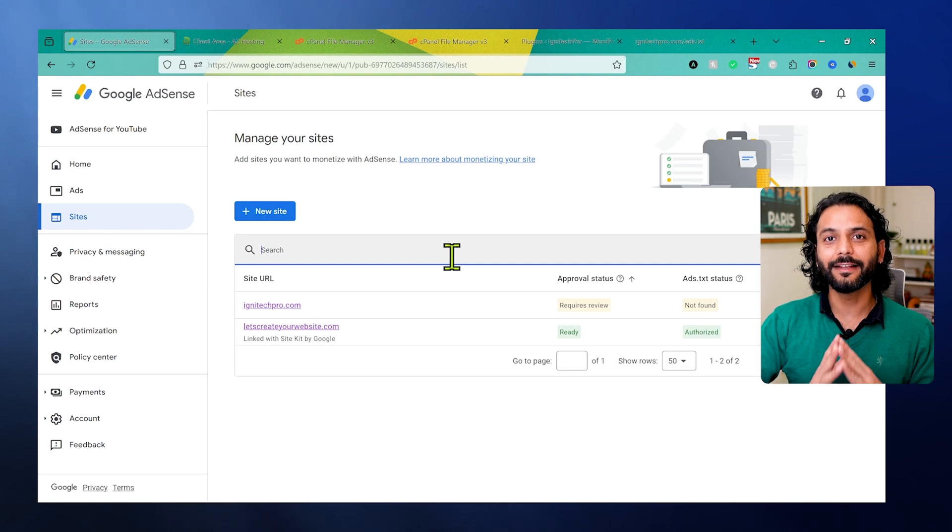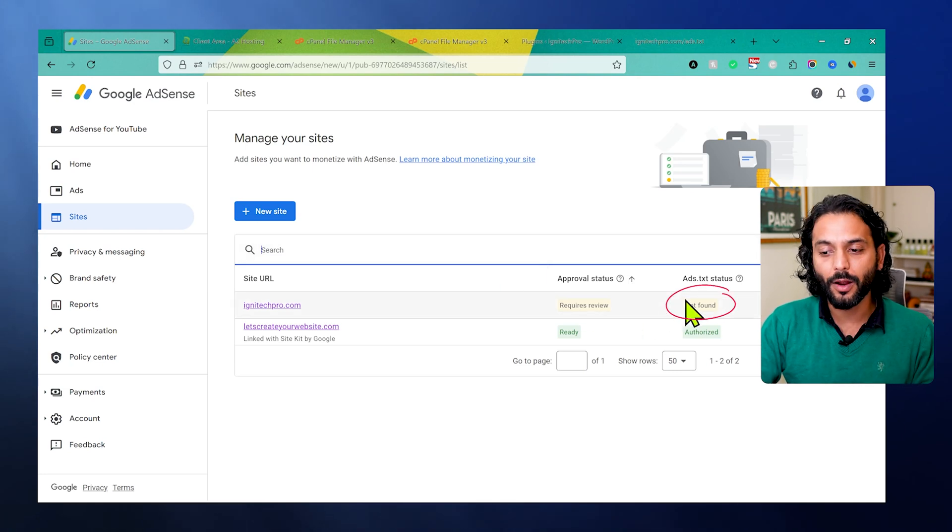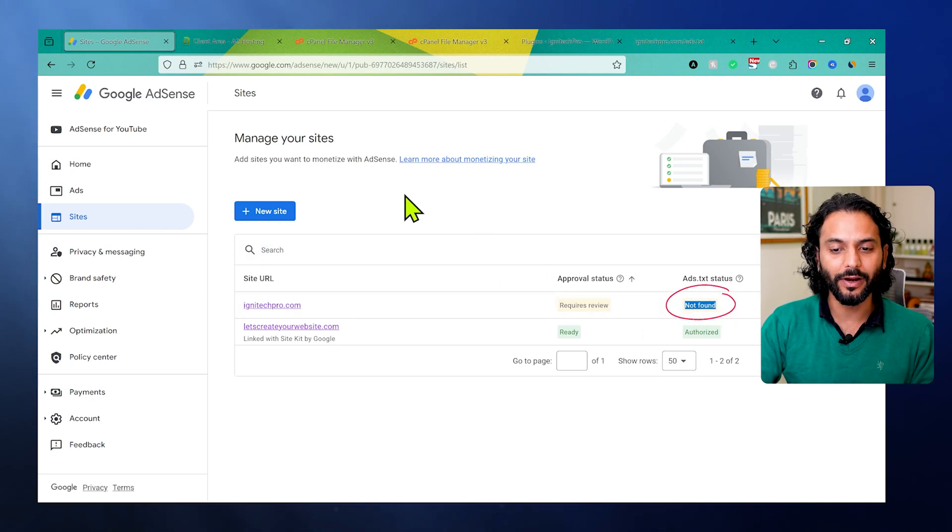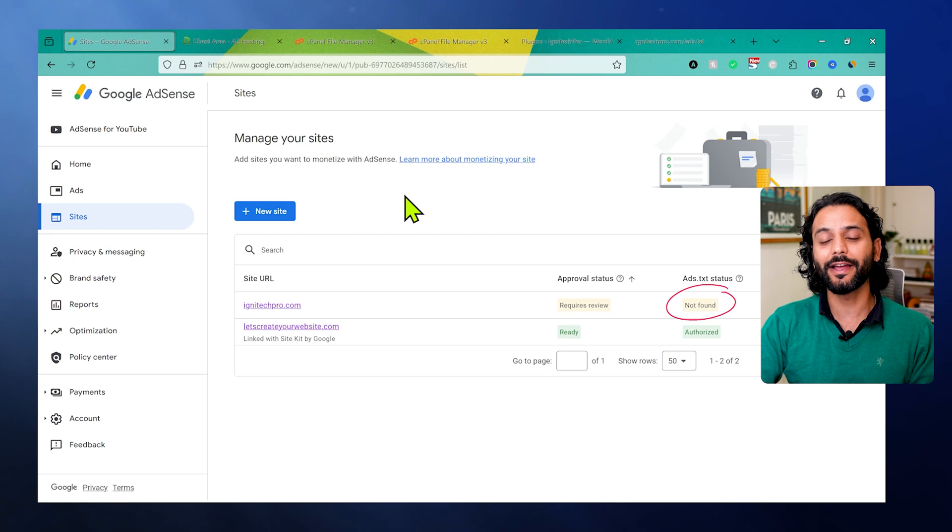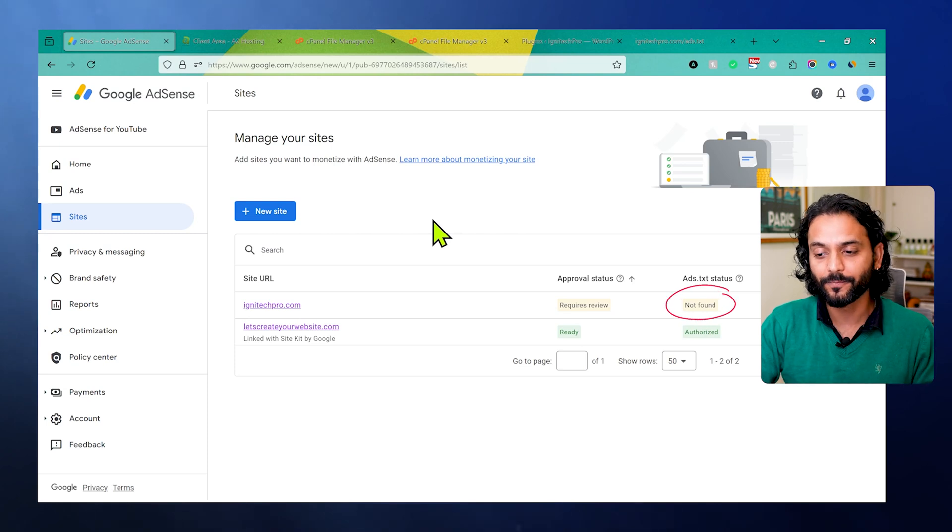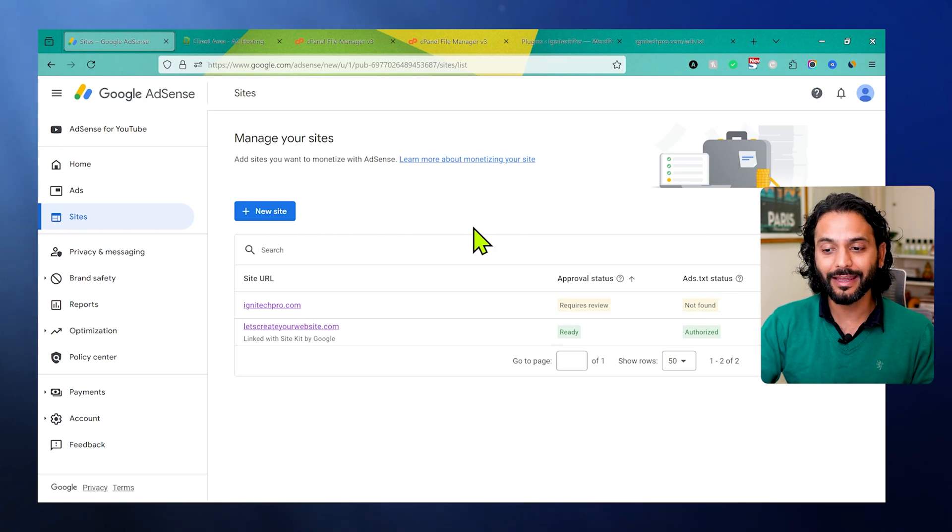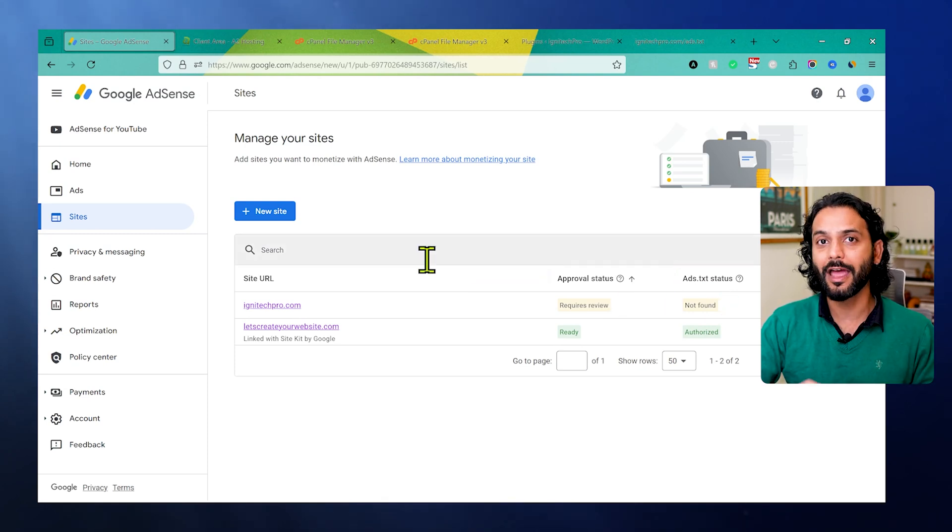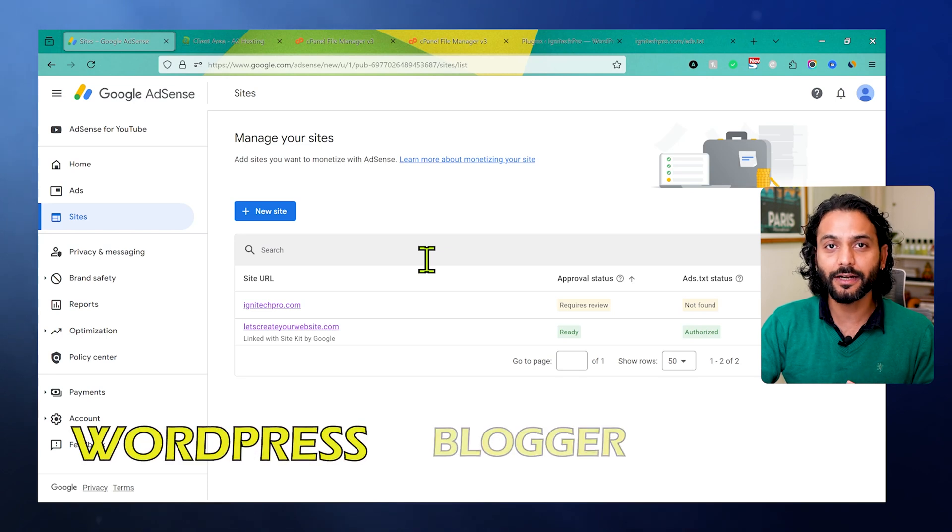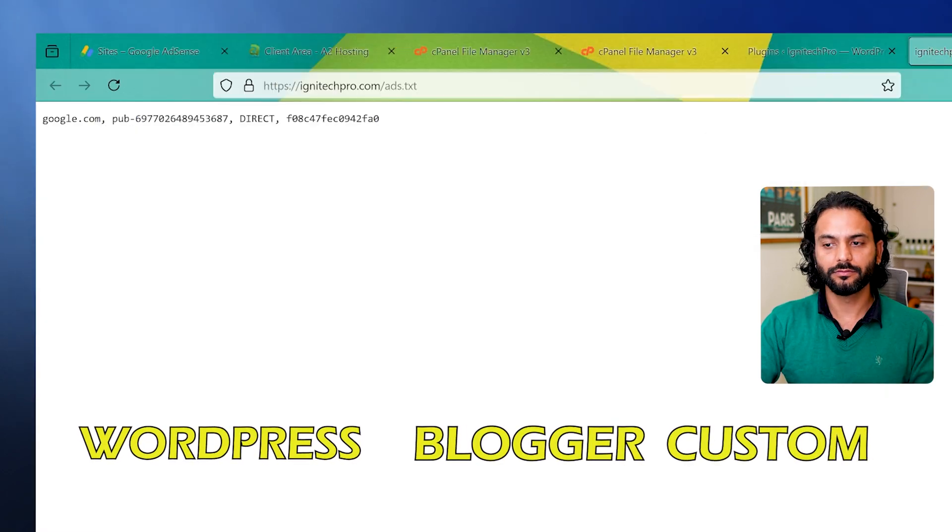The ads.txt status not found is a very common error among bloggers when you add your website to Google AdSense, and that's why your AdSense account is not getting approved. In this video, I'm going to explain how you can solve this issue no matter if you have a WordPress website, Blogger website, or any custom website.